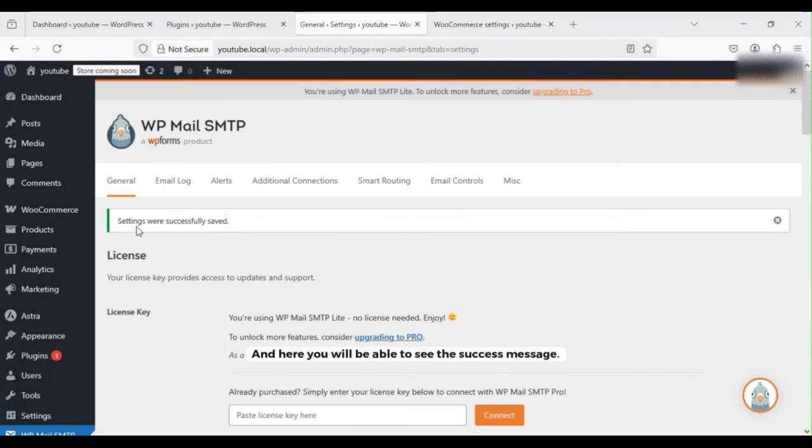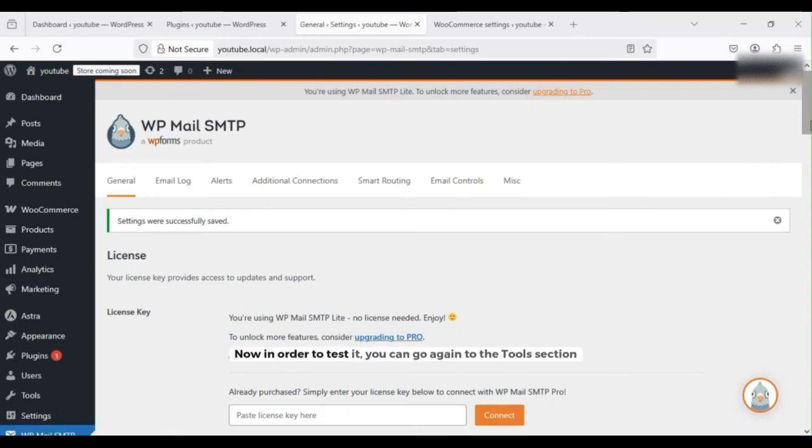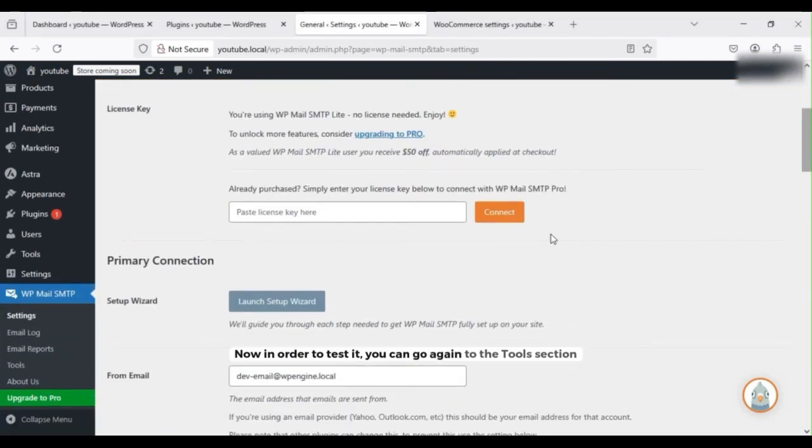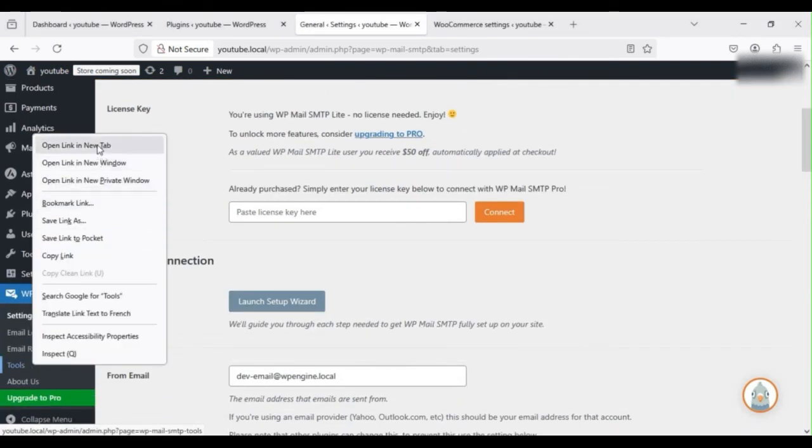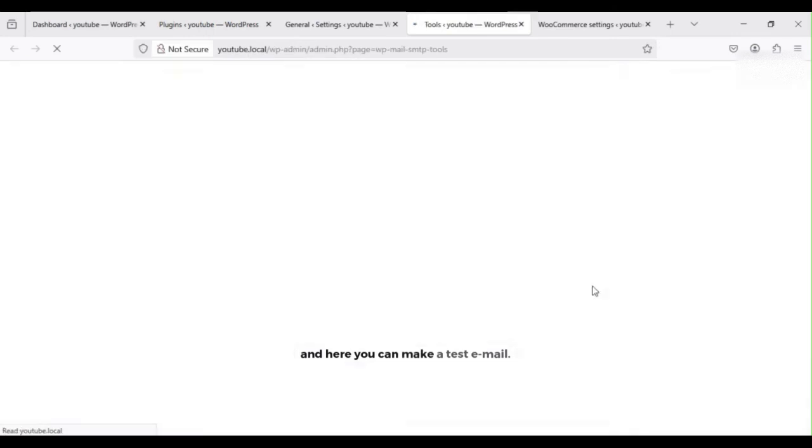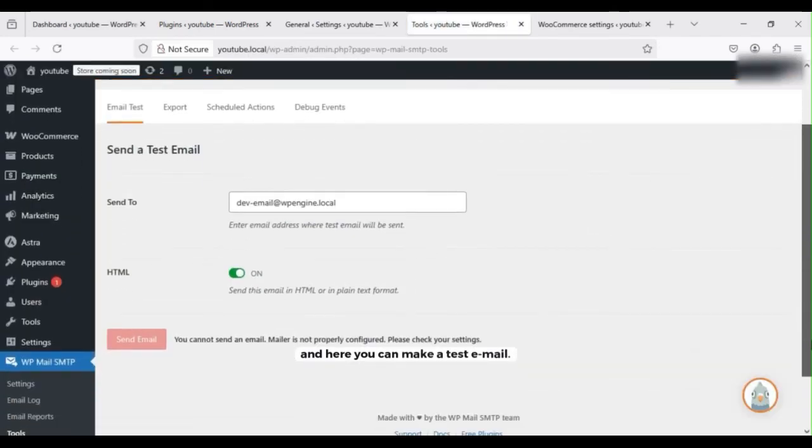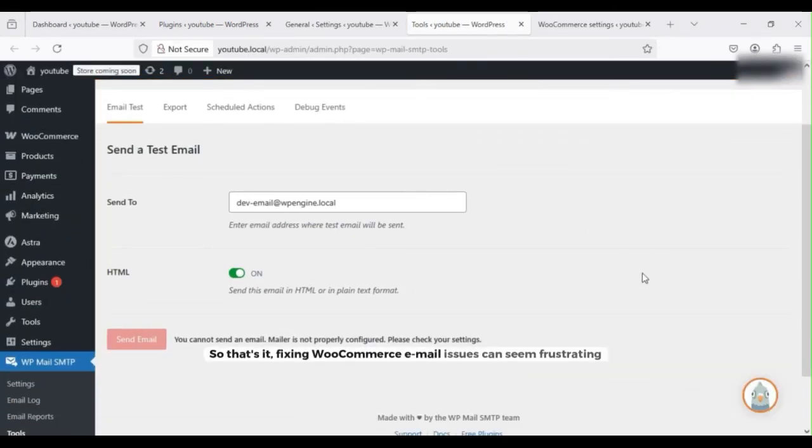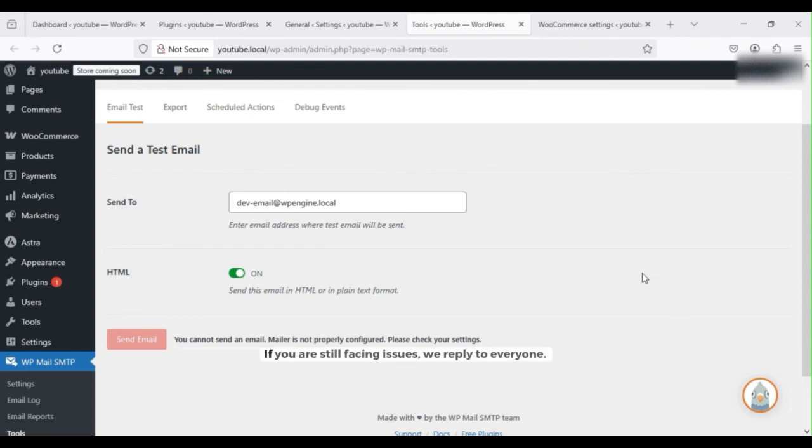Now in order to test it, you can go again to the Tools section and here you can make a test email. So that's it. Fixing WooCommerce email issues can seem frustrating, but once SMTP is set up, things run much smoother. If this video helped you, be sure to like, subscribe, and leave a comment below. If you are still facing issues, we reply to everyone.